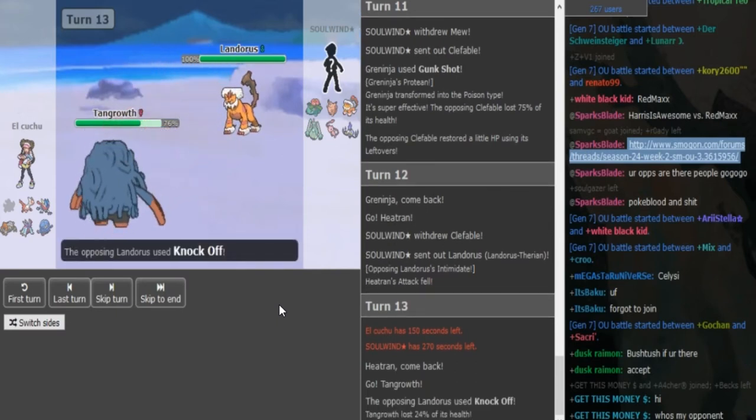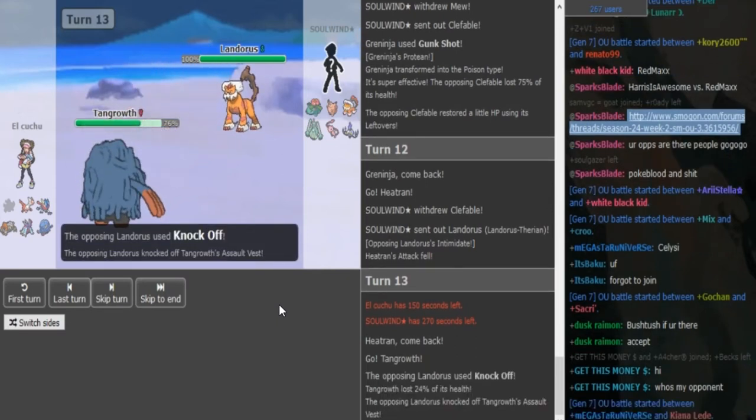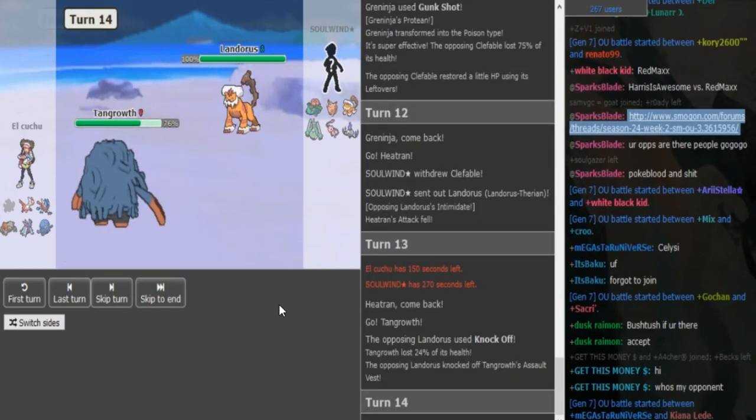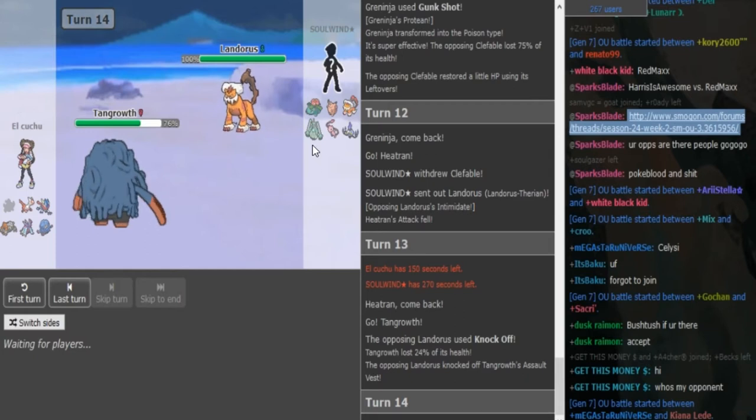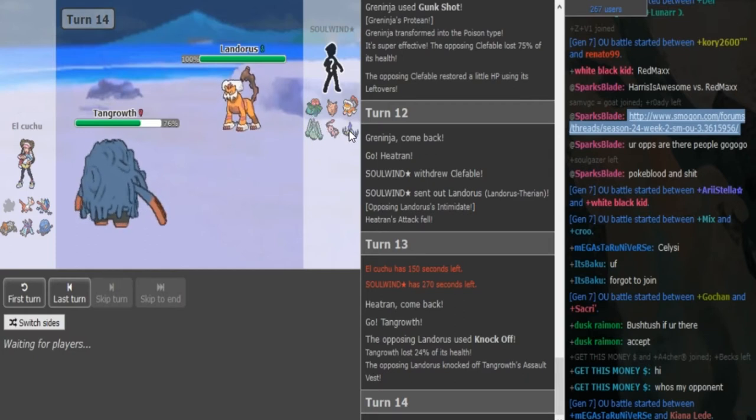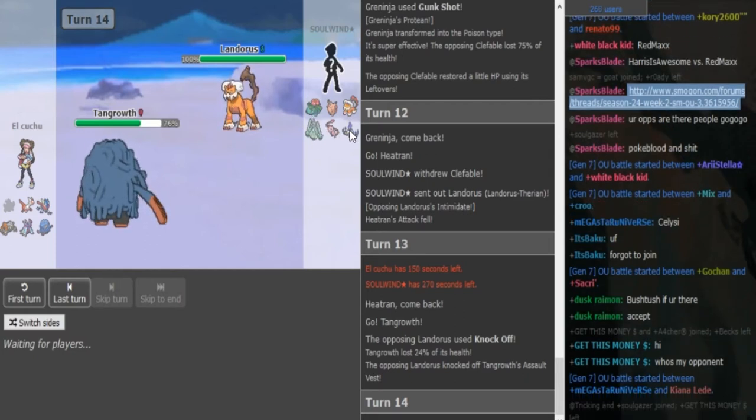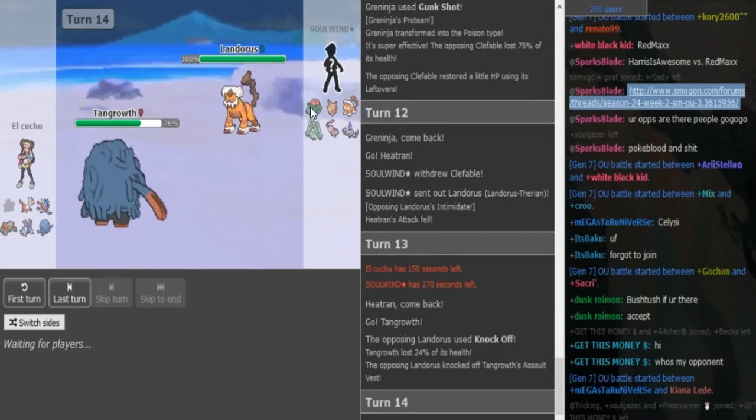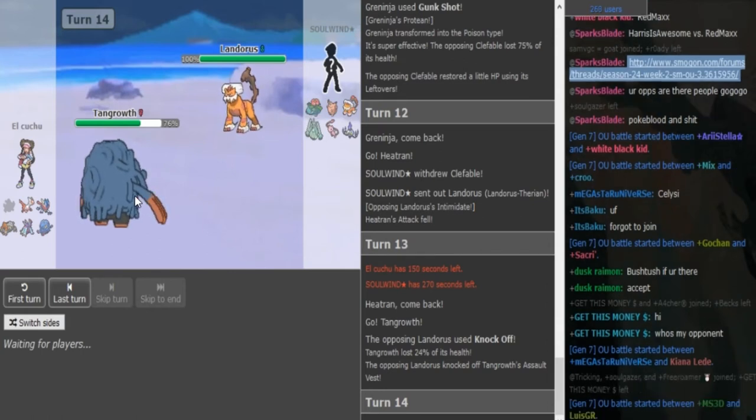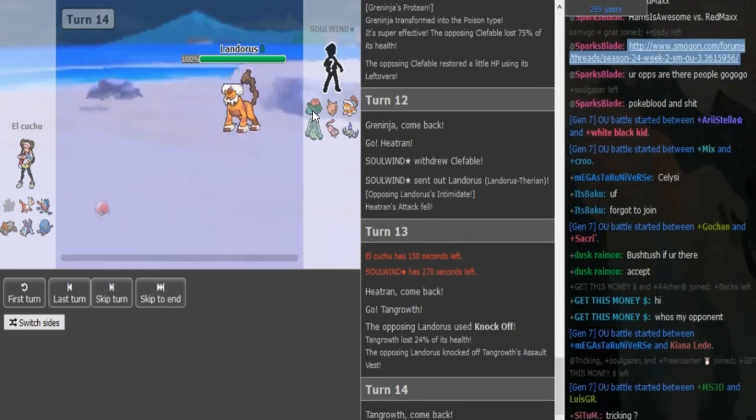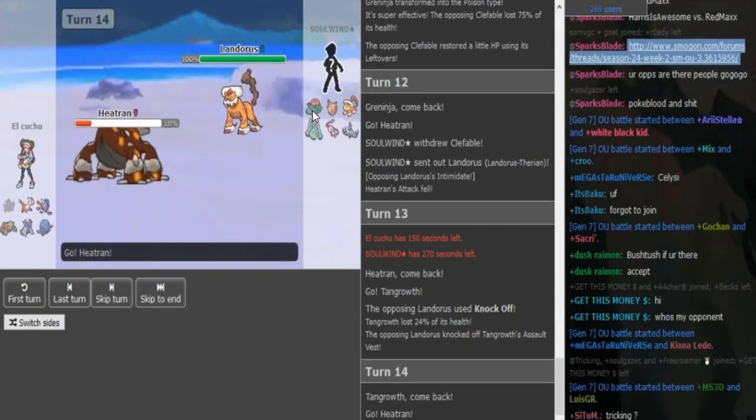So he goes in Tangrowth. We do see the knockoff to get rid of the Assault Vest. It's definitely nice for Solvin. I mean, it's nice, but it's nice for Shadow Ball spam. It's definitely nice for that, but Tangrowth itself is not a threat to him. He has a Mega Venusaur.